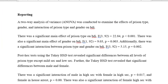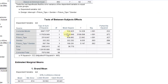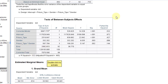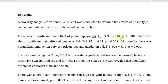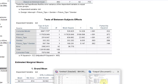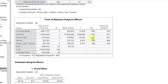Now we come to the report. We will say: a two-way analysis of variance was conducted to examine the effects of present type, gender, and their interaction on the BDI. There was a significant main effect of present type on the BDI, F(3, 92). Why? Because 3 degrees of freedom for present type and 92 degrees of freedom for the error term. The F-value is 22.84, p less than 0.001.